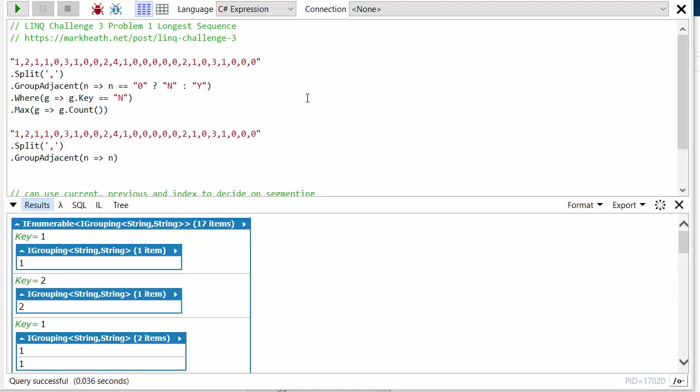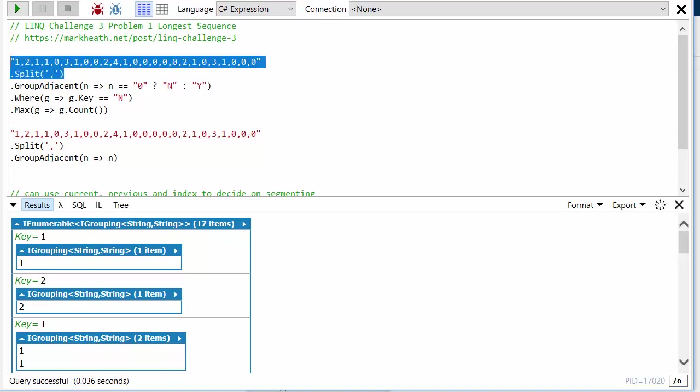this list of numbers which represents how many sales you made each day, and you're interested in finding the longest sequence either of days in which a sale was made or the longest sequence of days in which a sale wasn't made. So here you can see that we've got five days without a sale here and we've got four days with a sale in a row here.